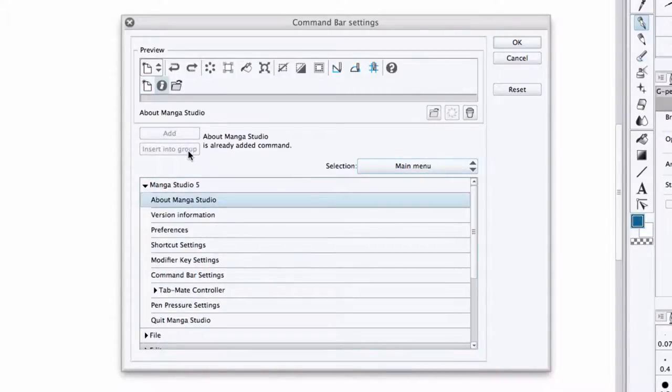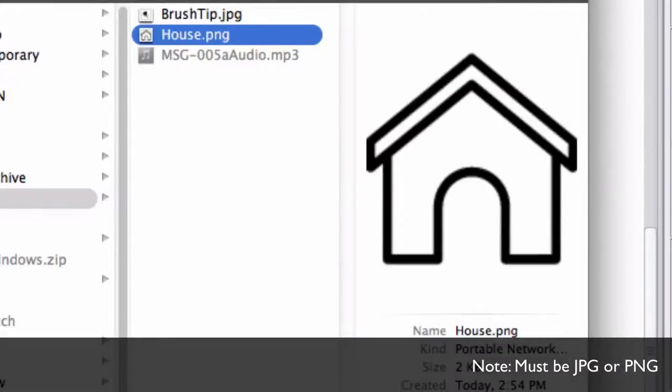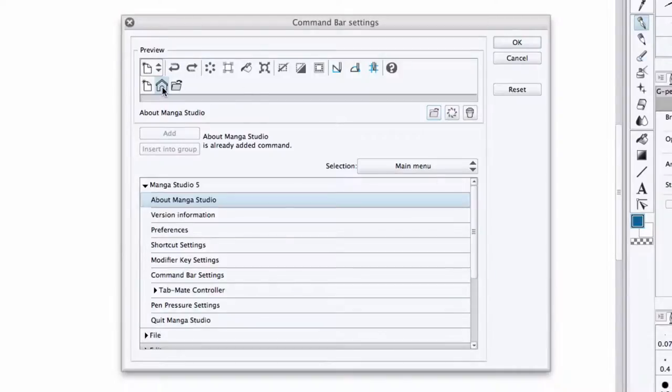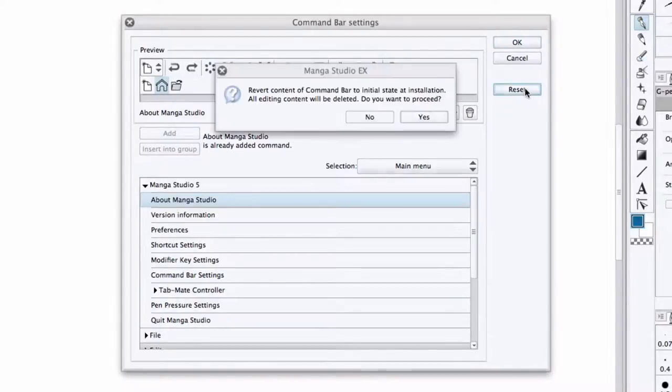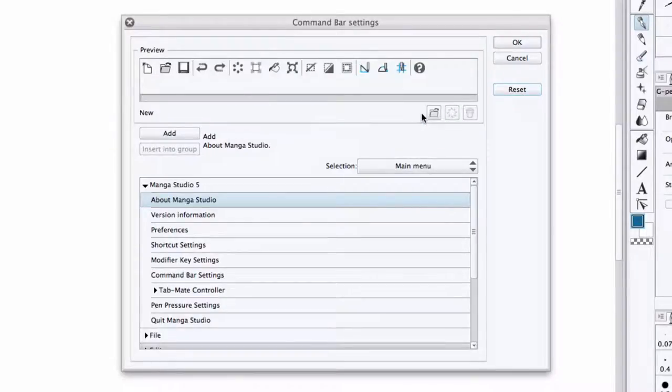You could even import your own custom icon for a command by pressing this button and selecting your new icon wherever you've saved it on your machine. And when you're done, press OK to save your new command bar setup, or press Reset to return your command bar to its default setup.